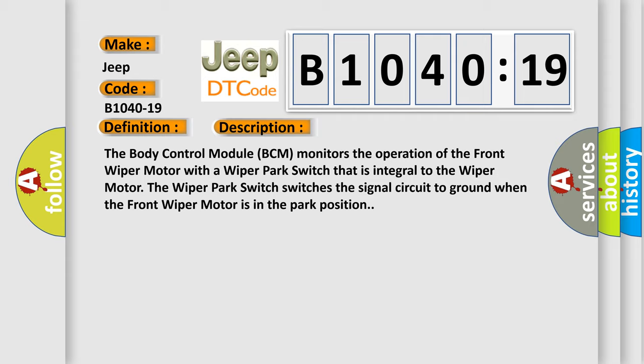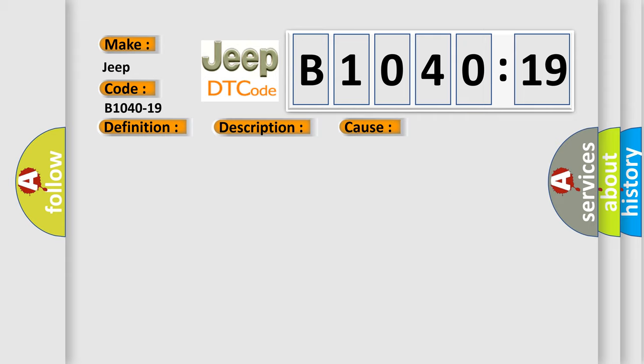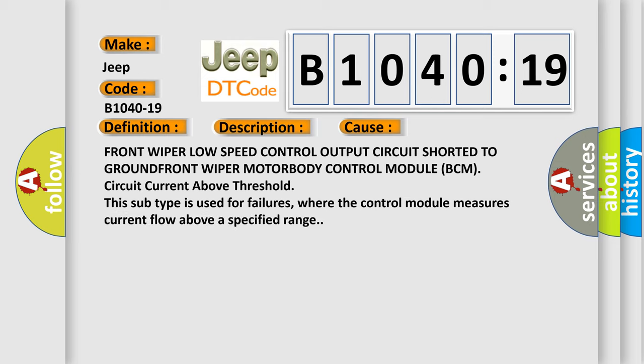This diagnostic error occurs most often in these cases: front wiper low speed control output circuit shorted to ground, front wiper motor, body control module BCM circuit current above threshold. This subtype is used for failures where the control module measures current flow above a specified range.